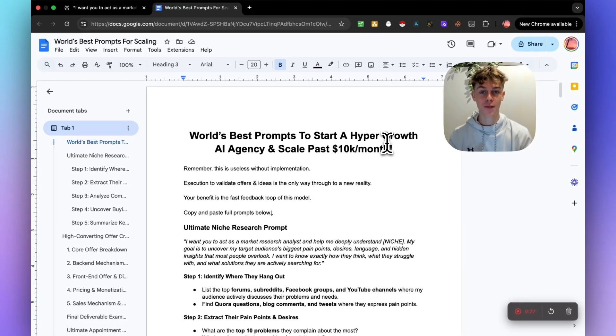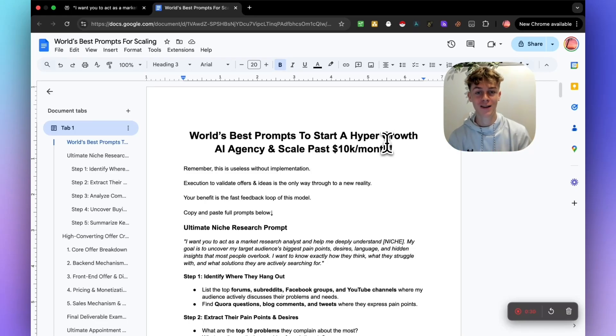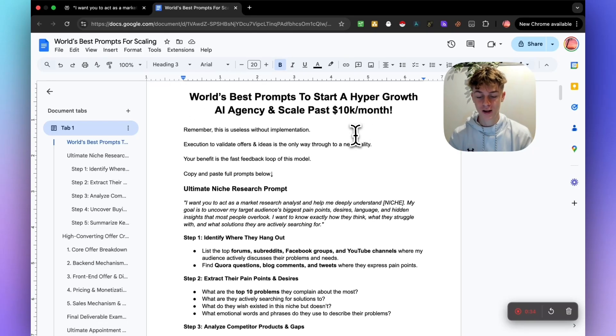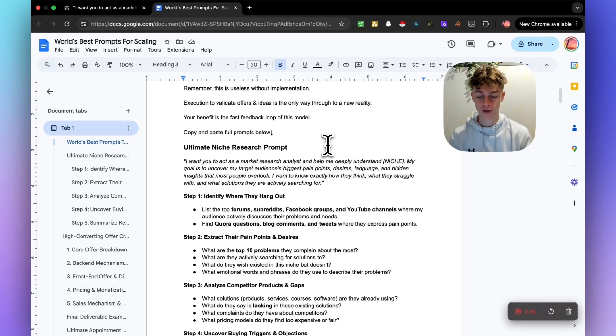Because I see this problem in the market where there's a bunch of creators talking about the latest AI softwares, but they don't actually show you how to make money with it. So that is what this video is going to solve.